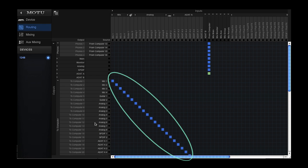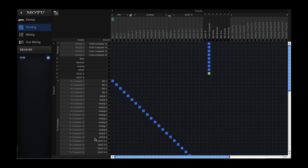These are direct assignments from the inputs to the computer, so that means no effects are in line with the input signals.